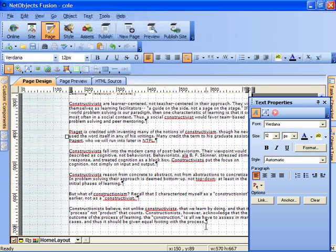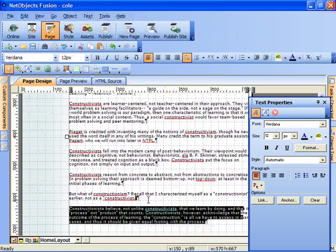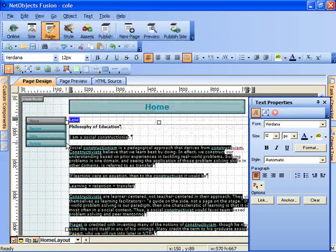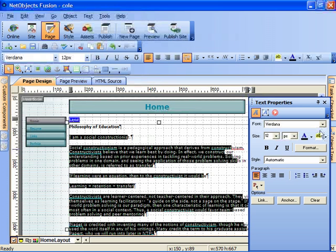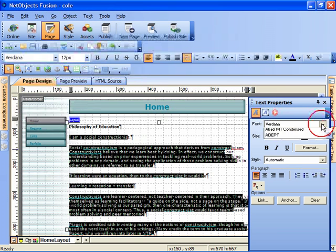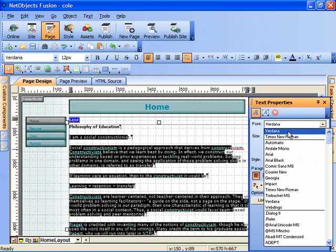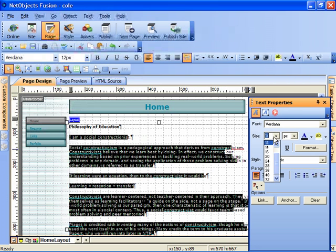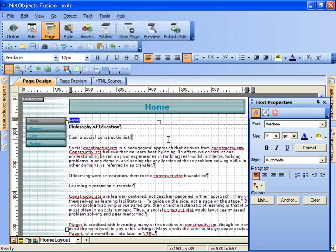And furthermore, this font, if I click and drag on it, this font is an automatic style. I'm going to actually force it to be Verdana, I'll select Verdana, and I'll make it 12 point.